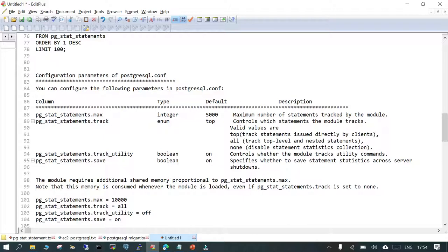The second parameter is pg_stat_statements.track. It has options: all, top, or none. 'Top' tracks only top-level statements issued by the client. 'All' also tracks nested statements. 'None' disables statistics collection entirely. By default it is 'top', which tracks all statements issued by the client — useful for seeing how SQL statements from the client are behaving inside your database.